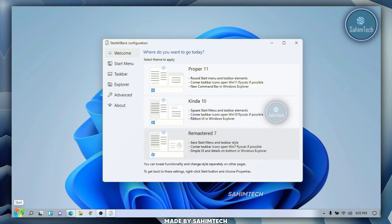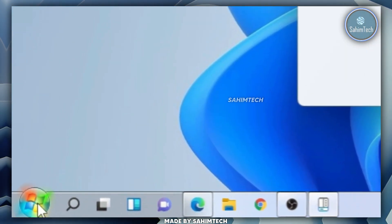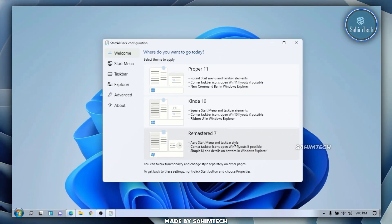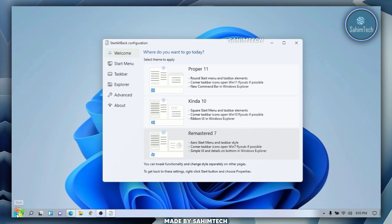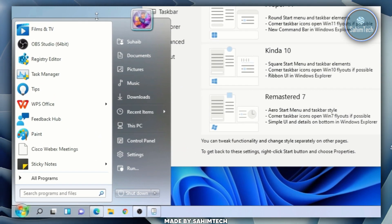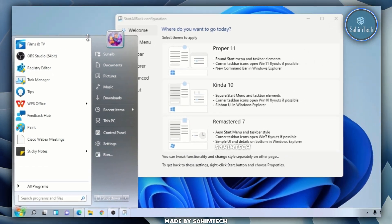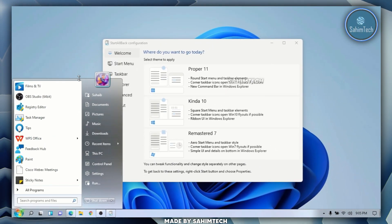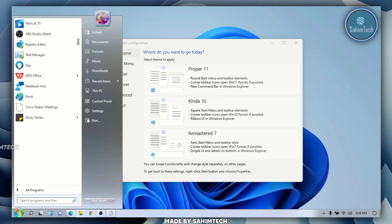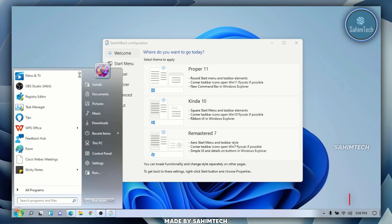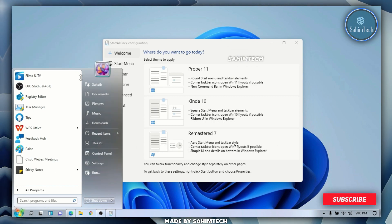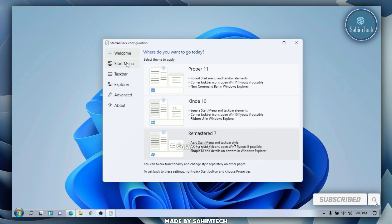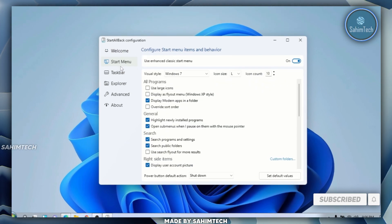If I select Remastered 7, as you can see we've got the Windows 7 start button right here and the Windows 7 style taskbar. If I open up the start menu, this is how our Windows 11 start menu looks like Windows 7 — you could even increase the size right here, which you couldn't do on Windows 11.